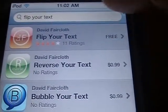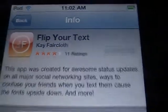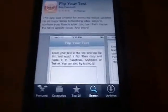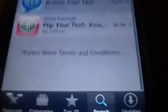Zooming in right here — this app is made by Kay Faircloth or David Faircloth. He is famer Dave on YouTube; he does SDK tutorials for tons of platforms: Android, iOS, and Blackberry. He makes apps such as Flip Your Text, which we're reviewing today, Reverse Your Text, Bubble Your Text, and Flip Your Text Xmas Edition.